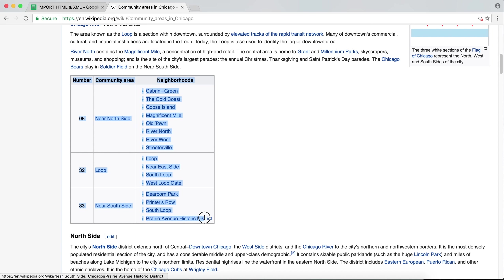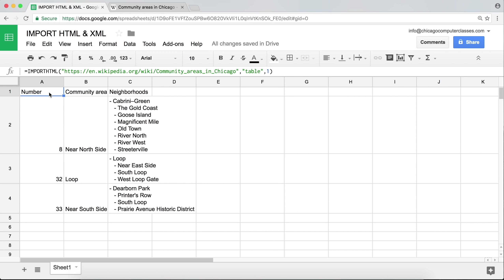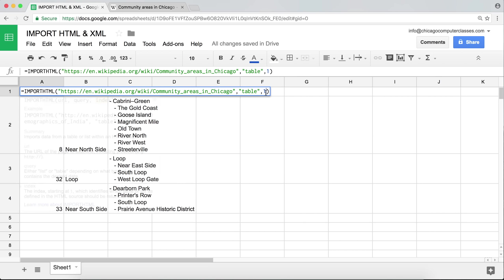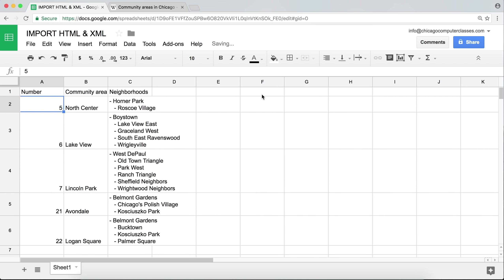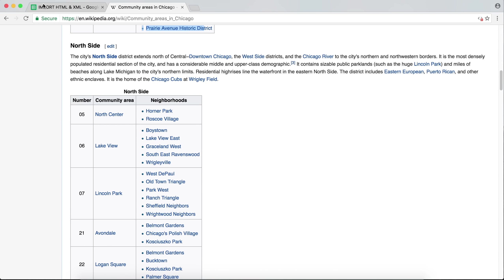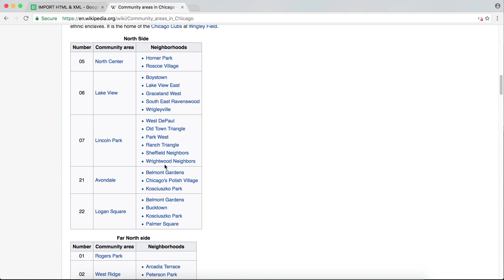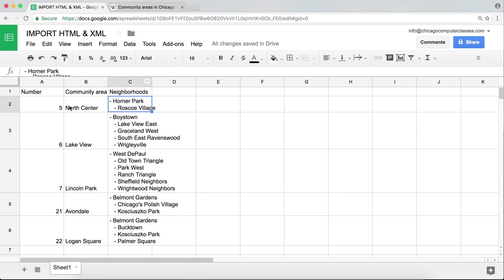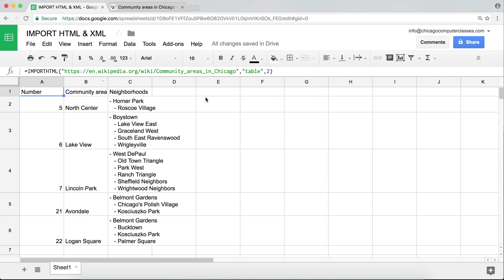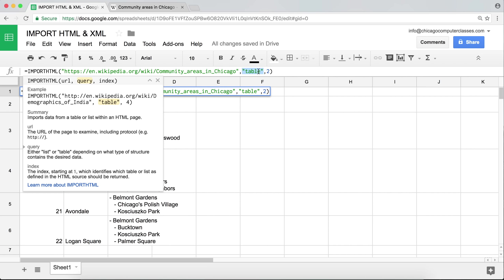That's the accurate table — looking good. Now if I go back to the function and switch the index to 2, we should be able to import the second table. And yes, we have our information right there from the second table.